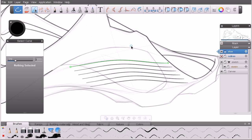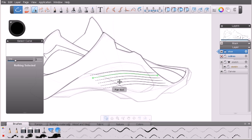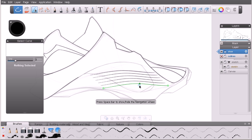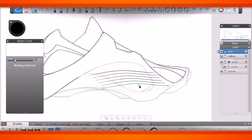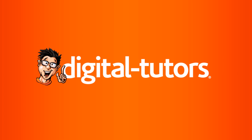In this lesson we've learned about the various curve editing tools that Sketchbook Designer has for editing vector curves. In the next lesson we'll focus more on the stroke applied to our curves and how we can dynamically edit the pressure, size, and intensity of that stroke.